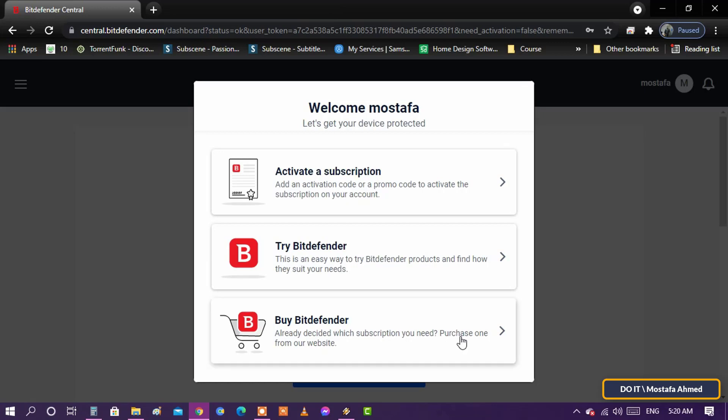Choose a free or paid version of Bitdefender. Once you're logged in, you'll get to choose from three options: activate an existing subscription, try Bitdefender for free by making use of a trial, and buy Bitdefender.